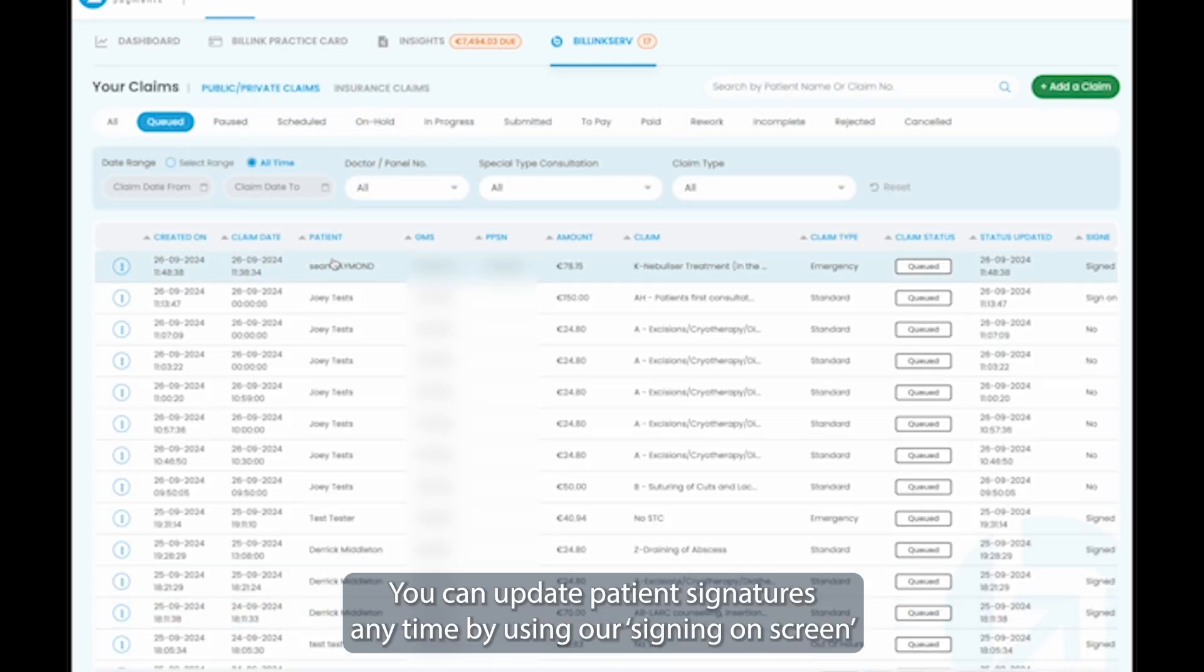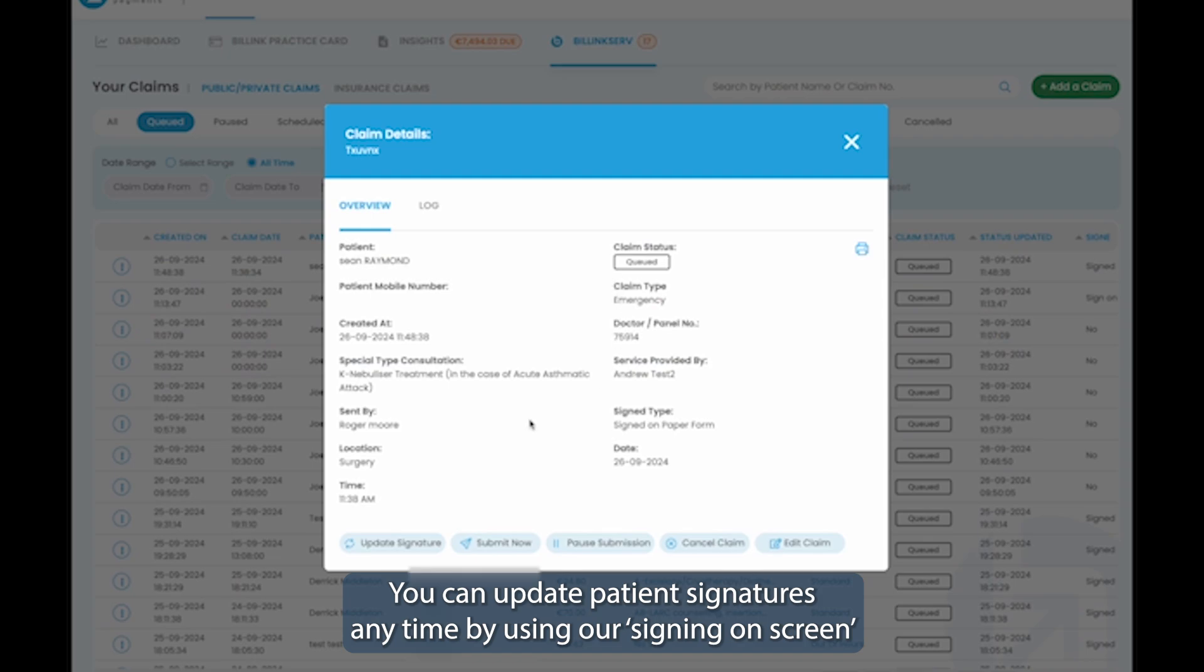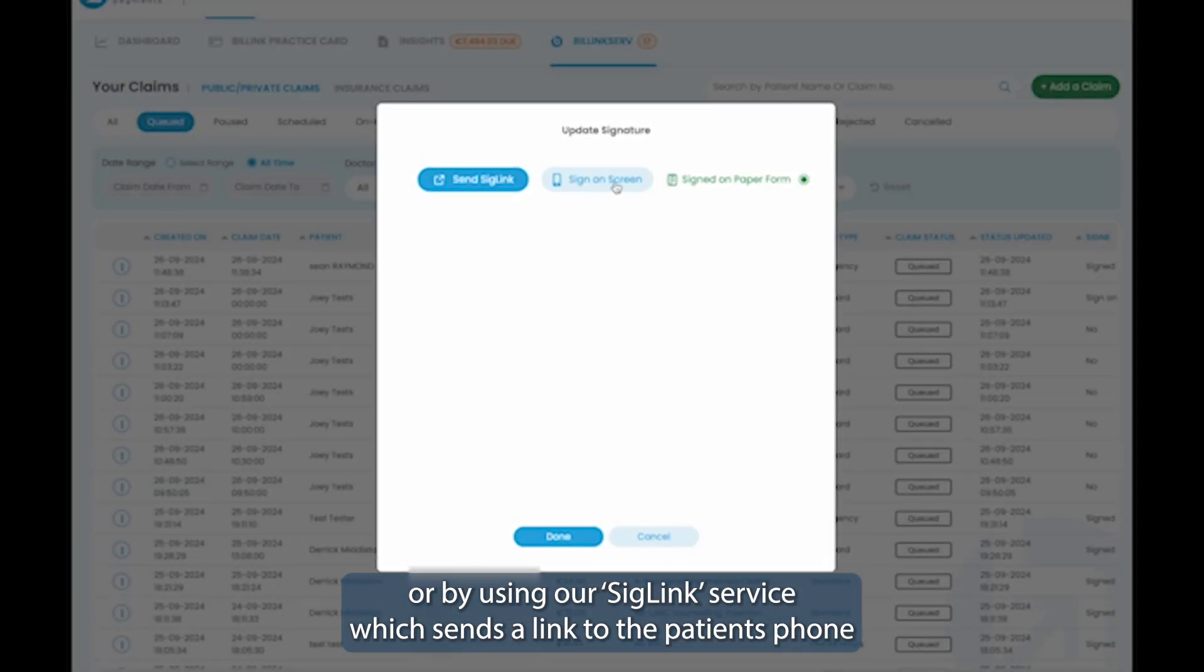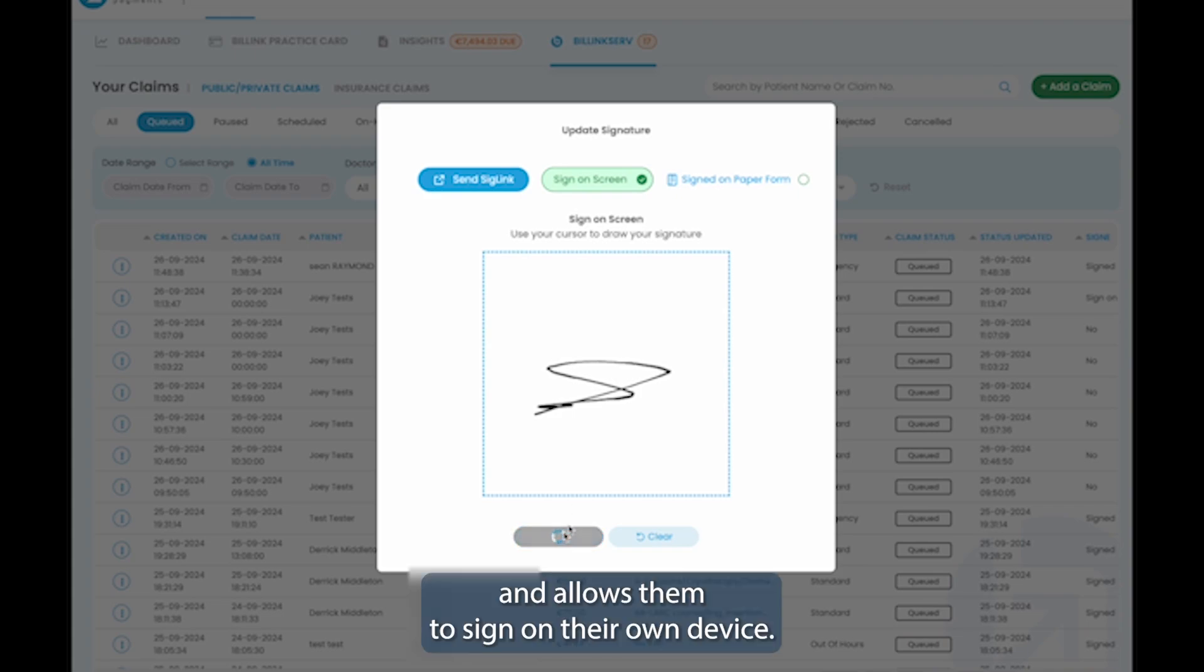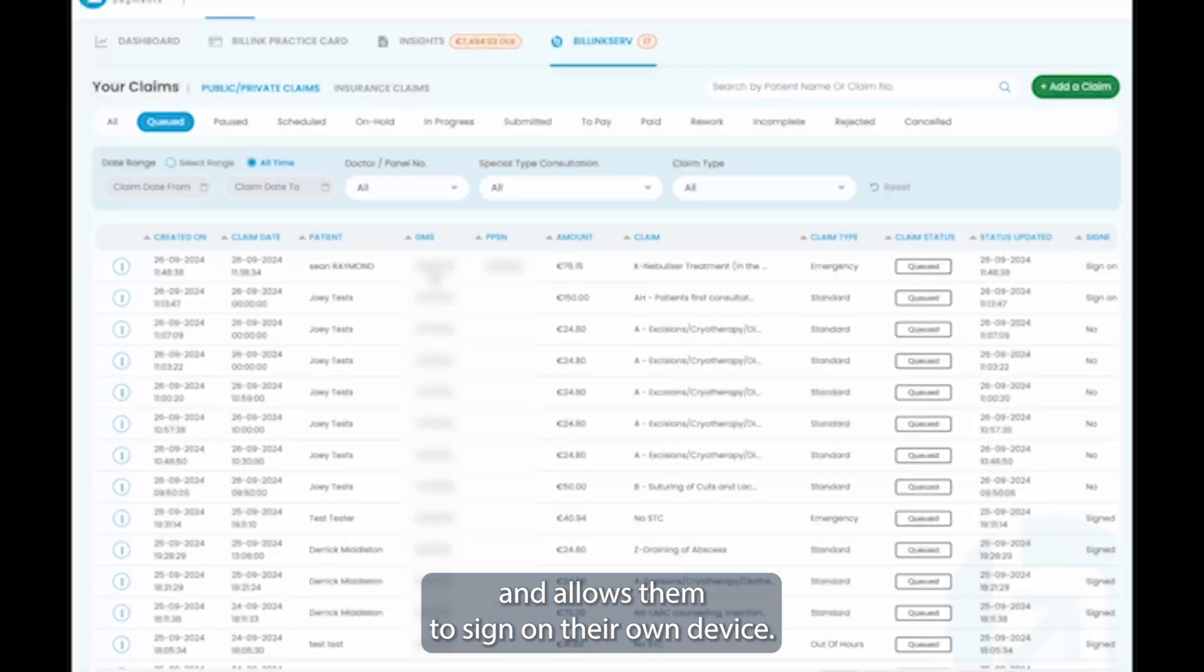You can update patient signatures anytime by using our signing on screen or by using our SigLink service, which sends a link to the patient's phone and allows them to sign on their own device.